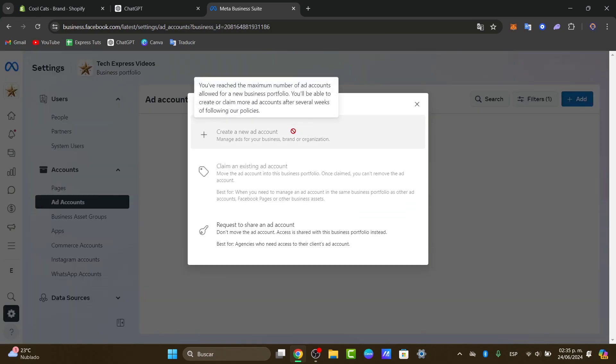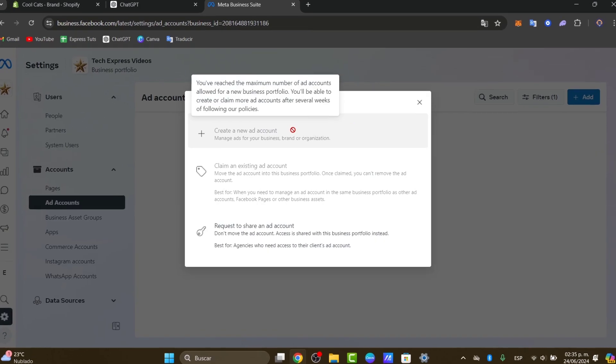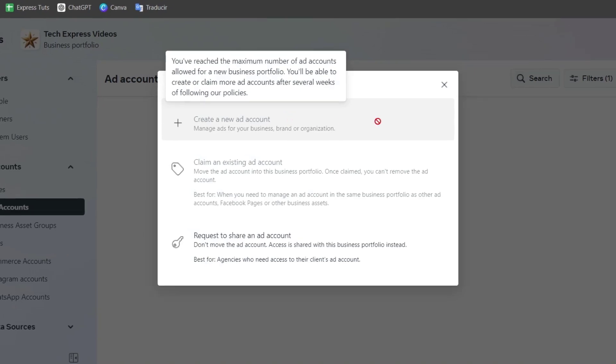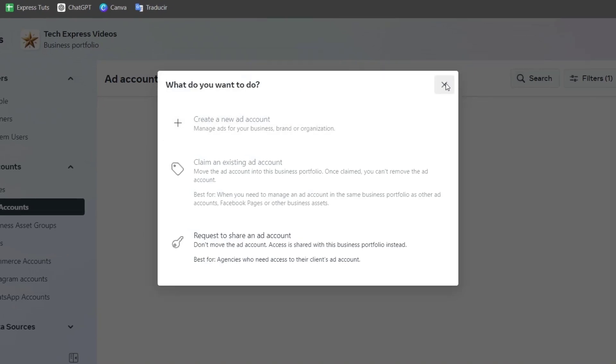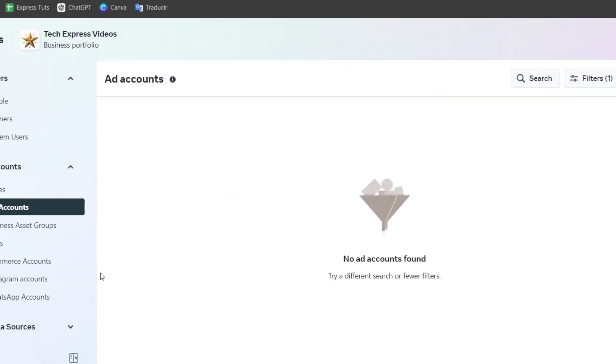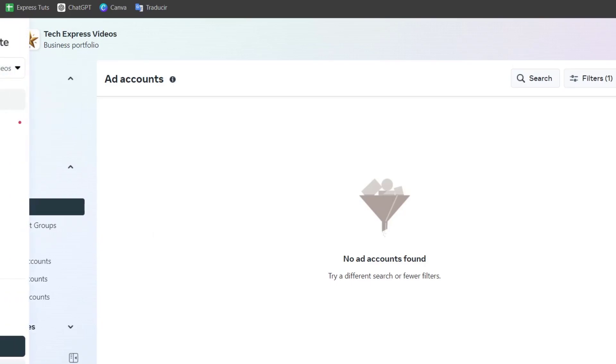So what you can do is create a new ad account. In this case this one just won't let us because we have a lot of ad accounts here allowed for a new business portfolio. So what I need to do now is make sure that I have the availability to create a Facebook pixel now that I have access to the ad account.